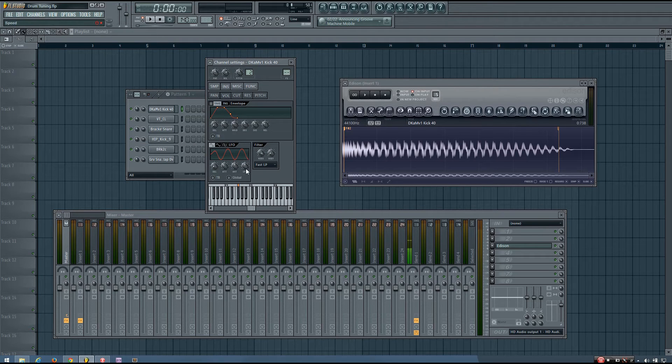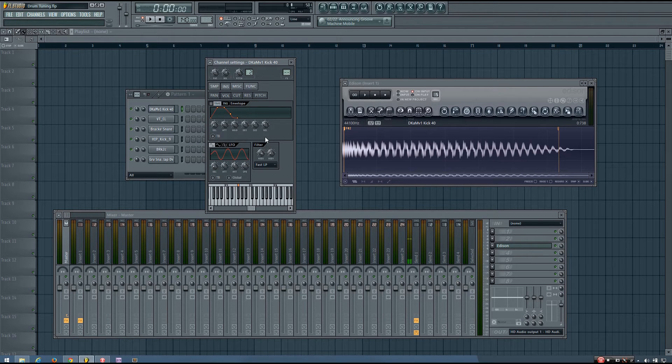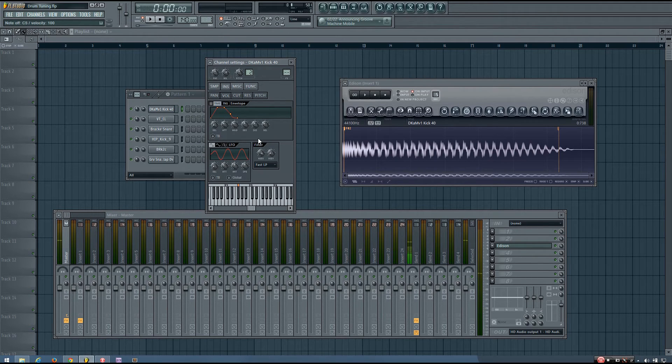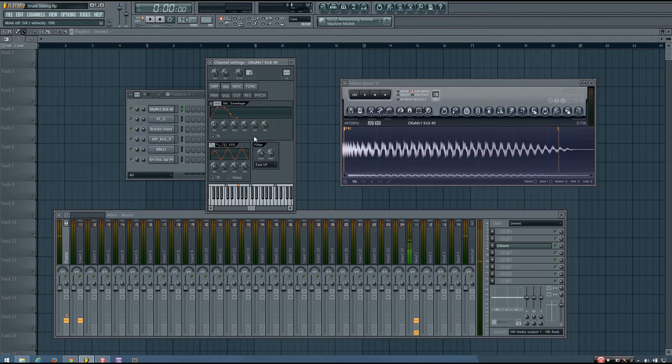So now, when I play a key, it's going to play the correct note. So if I play a C, it will play a C. If I play a G, it will play a G, and so on.